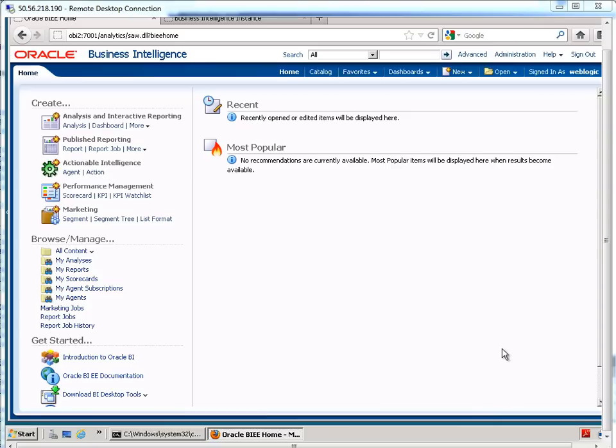Hi, I'm Julie Johnson with Firebox Training. Today I'm going to show you how to create dimensions with hierarchies in your business model and mapping layer so when you create an analysis you can have hierarchical data in there.